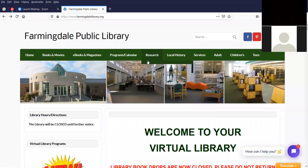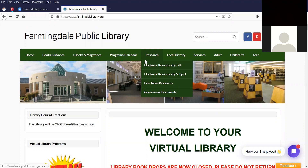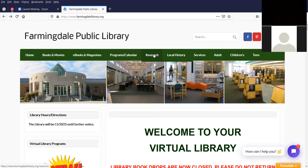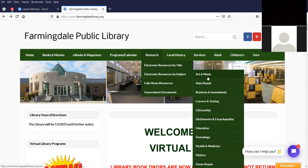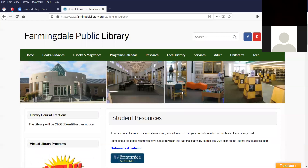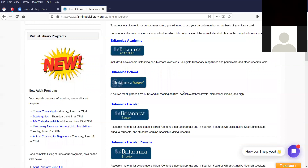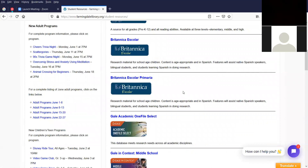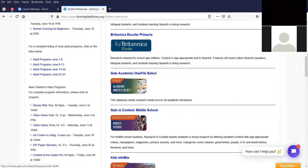I will be going to the library's web page — and there it is. The URL is farmingdellibrary.org. To get to the Gale Academic OneFile Select, you're going to go under the research link at the top on the green bar under research, then go by subject and another window will open up. I'll scroll down to student resources and click on that. We'll pass by some of the other student resources including Britannica Academic and School Escalar, and down in the middle we have Gale Academic OneFile Select.